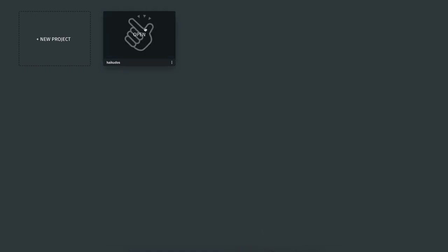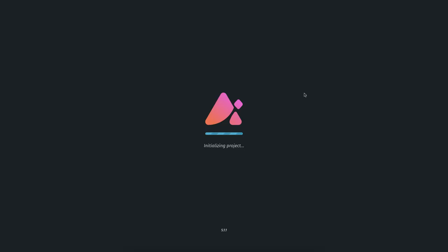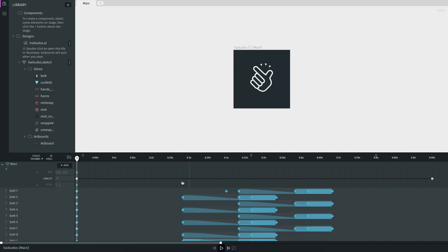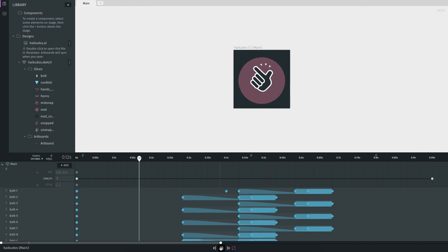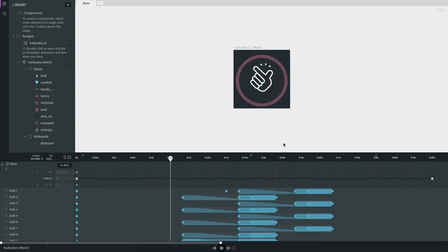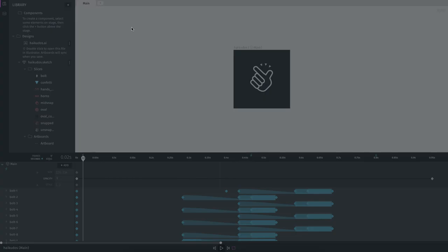I've already installed it and this is how it looks. They have a default sample project — let's open that. You have your timeline here, your assets here, and that's pretty much the workspace. To play it, just click the play button, and there you go — this is a sample animation. You can create pretty much any kind of 2D animation here, so let's go ahead and start a new project.